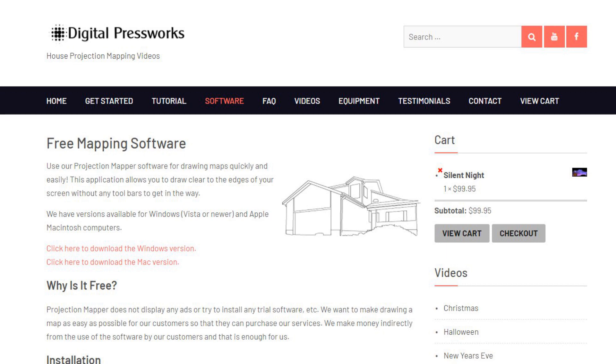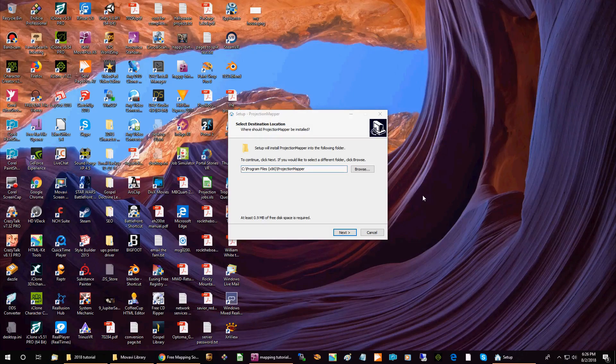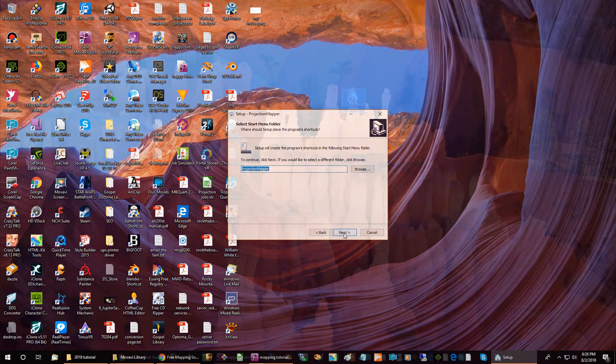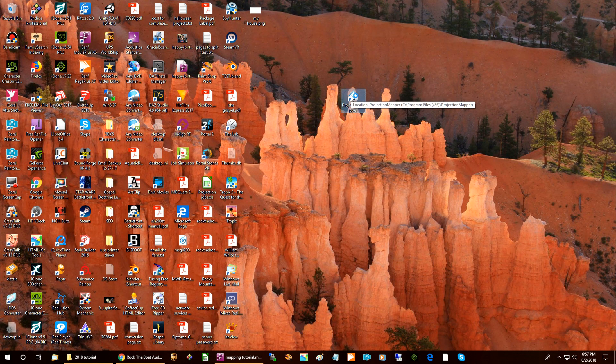We have both Windows and Mac versions available. Once it is downloaded, launch the installer and follow the instructions on the download page. Start the program by double-clicking on the icon on your desktop. Your entire screen will go white with only the mouse pointer and some target lines.